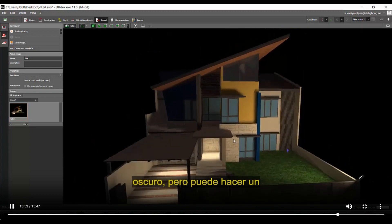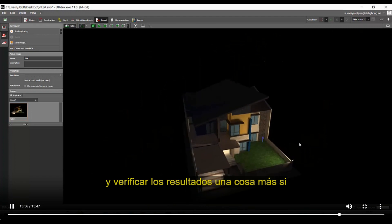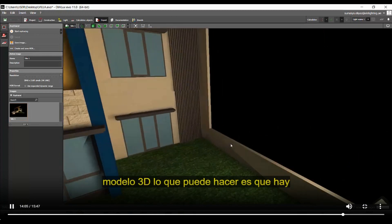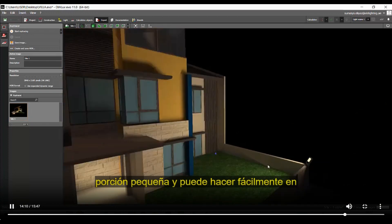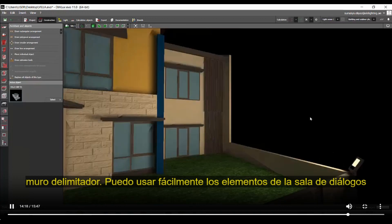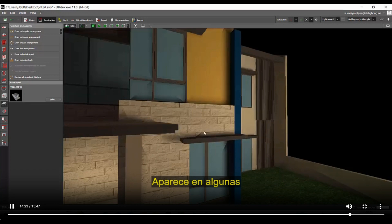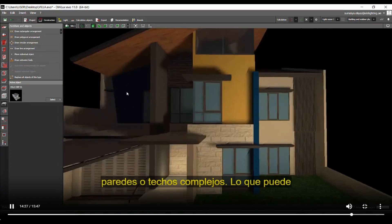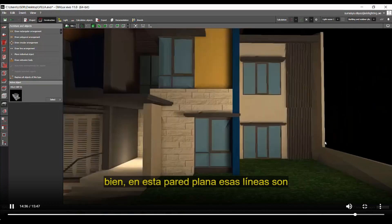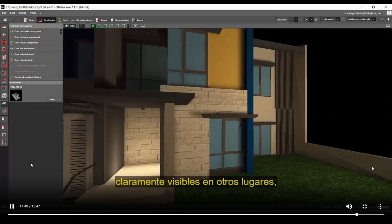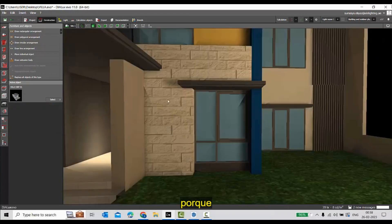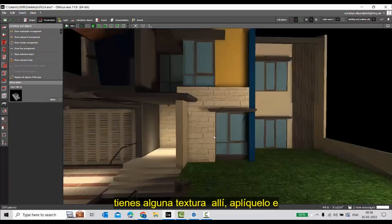If there are visible diagonal lines on the polygon surface of your 3D model, you have two options. First, if it's a small portion, delete it and recreate it using DIALux evo room elements — for example, a boundary wall can easily be made with room elements. Second, if the lines appear on complex walls or ceilings, apply a texture to that surface. Notice that on a plain wall the diagonal lines are very clearly visible, whereas on a textured wall the same line is much less noticeable. So apply a texture to clean it up.